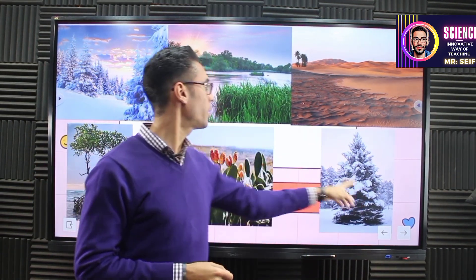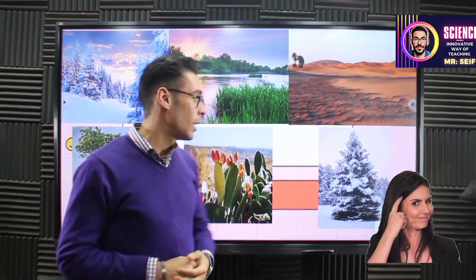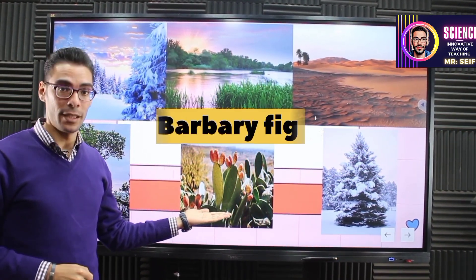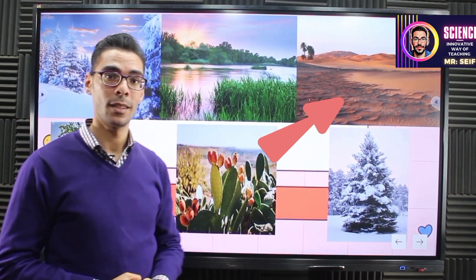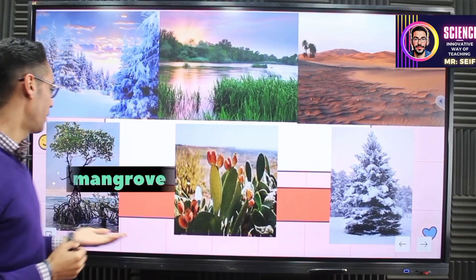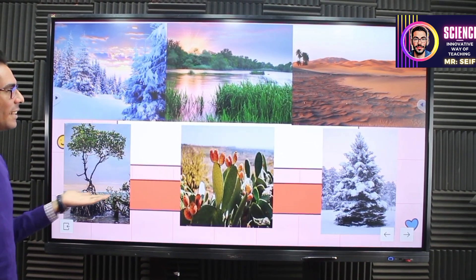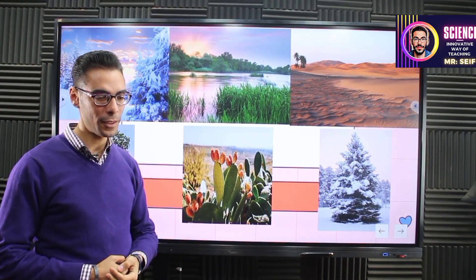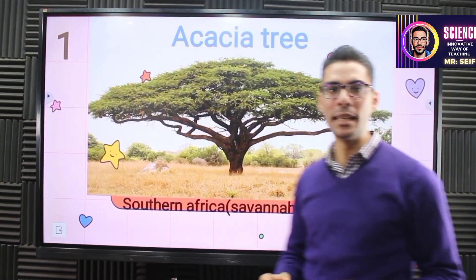What happens when the pine tree is moved to the desert? The answer is simple — it's going to die; it cannot survive. Next, that's the burberry fig — it lives in the desert, so this plant can survive there. And finally, the mangrove tree. This is a really important tree in our list; it lives in watery places, especially salty water. These are the answers to the previous question.